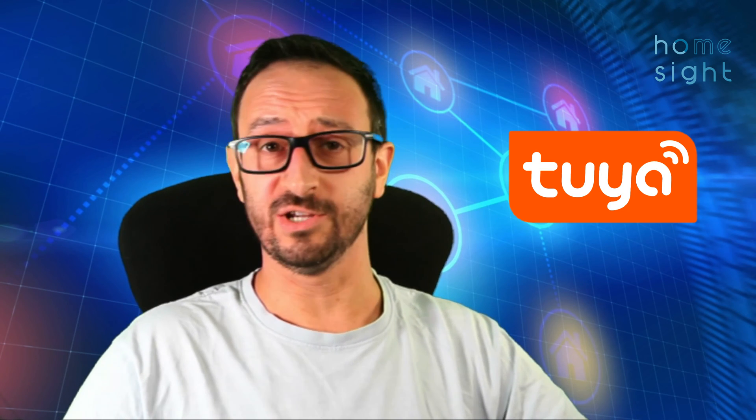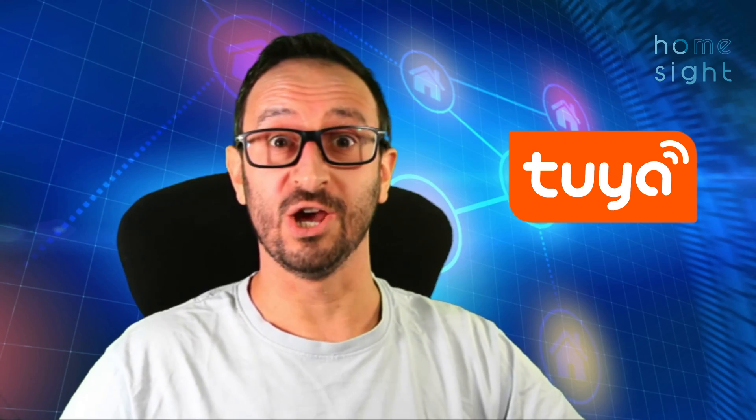Hi everyone, I'm Simon from Homesight and today we're going to be looking at the brand new Tuya integration. Let's go!